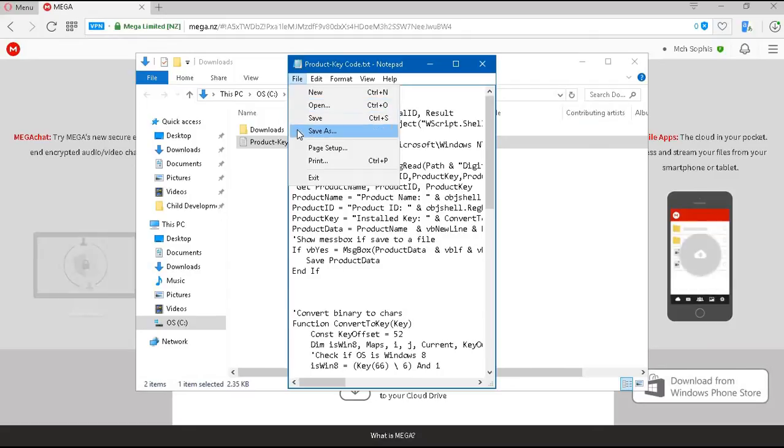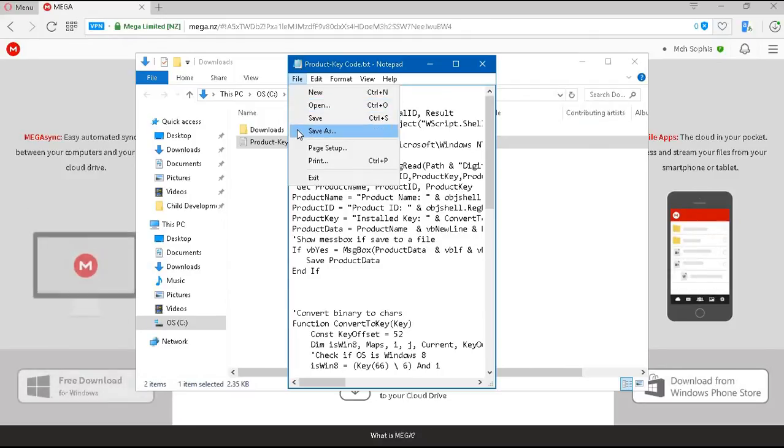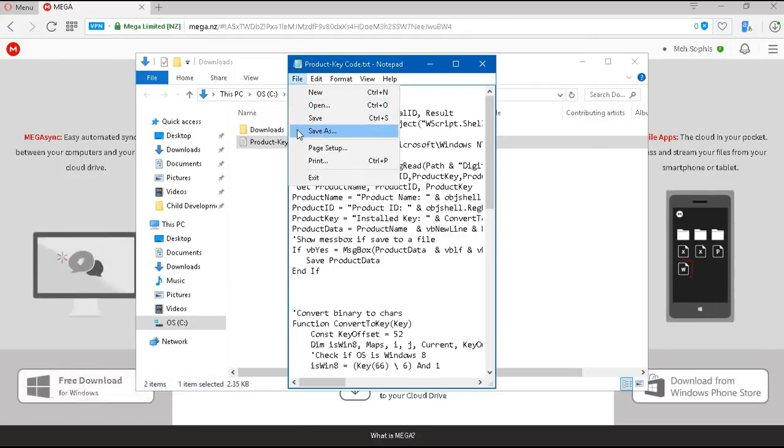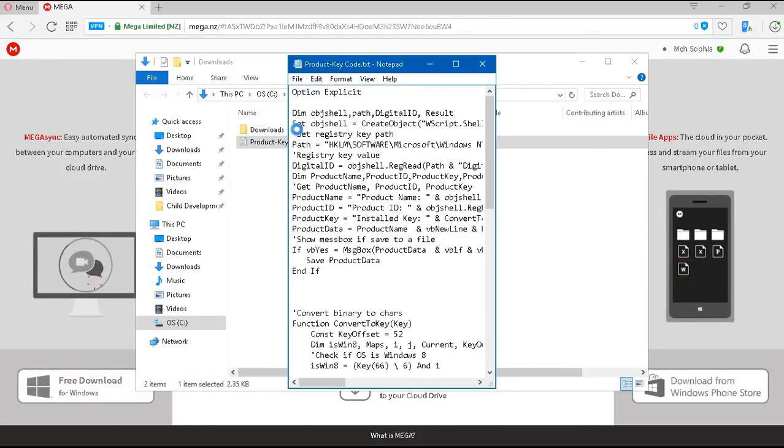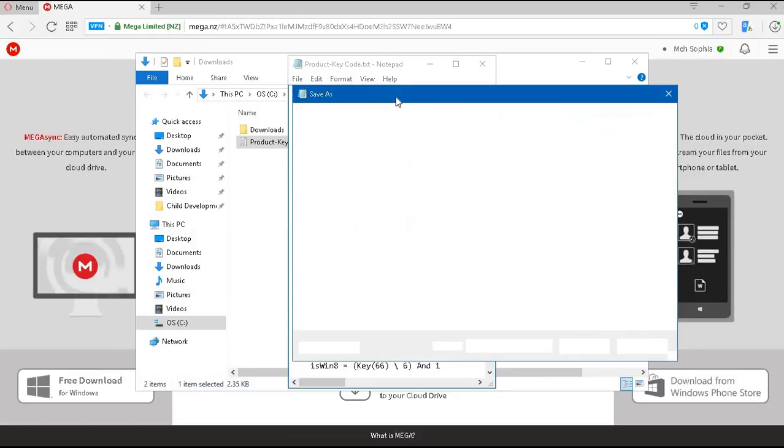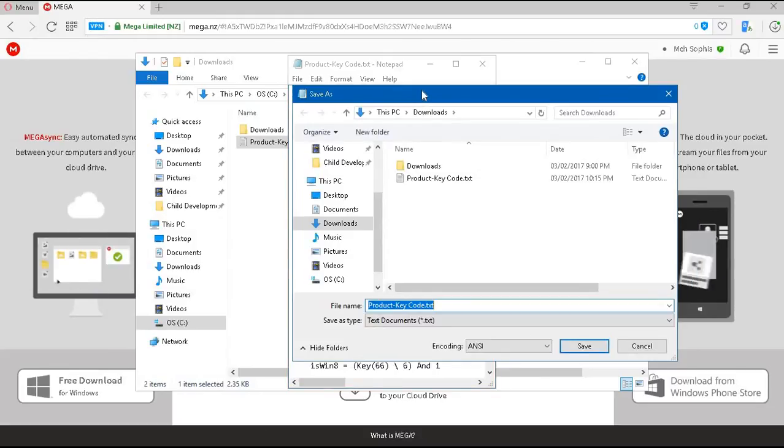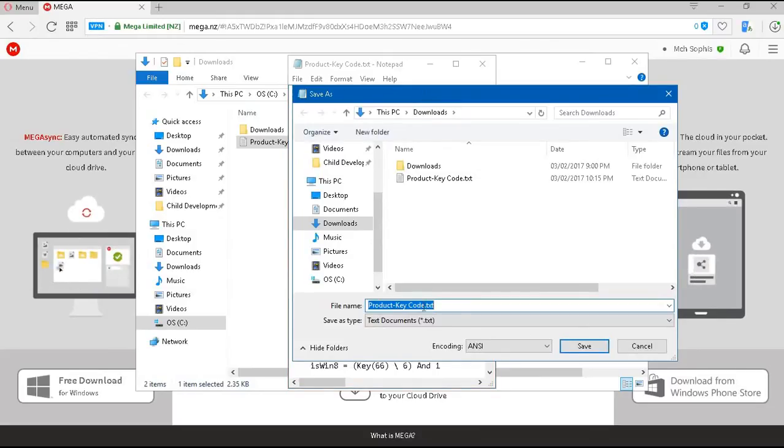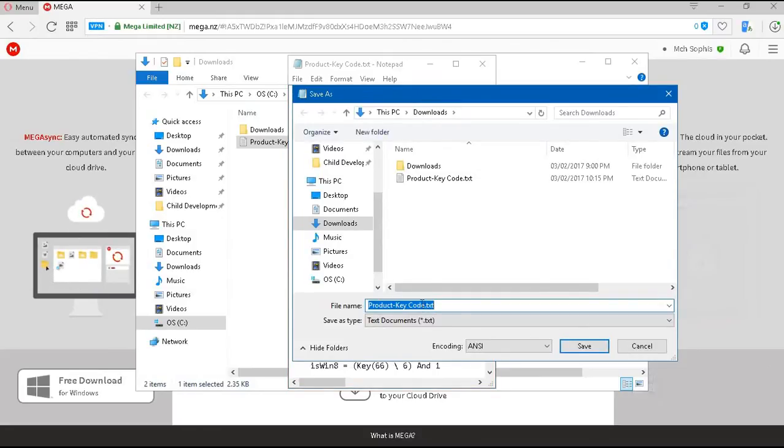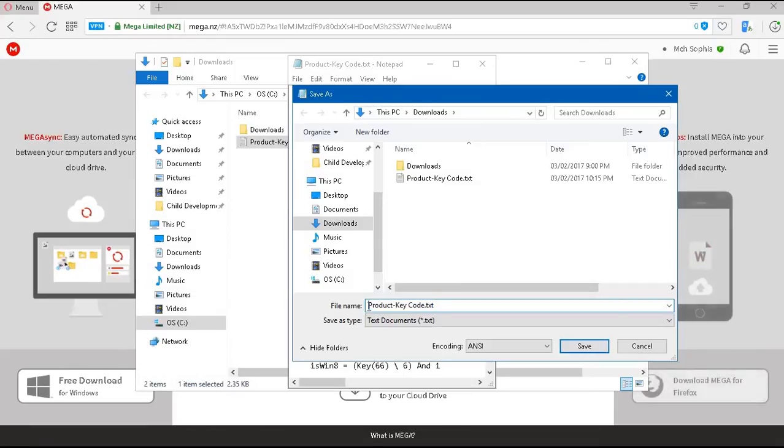And scroll down to where it says Save As. We're going to click on that Save As tab. Now, in this new window, we're going to leave the name as Product Key.